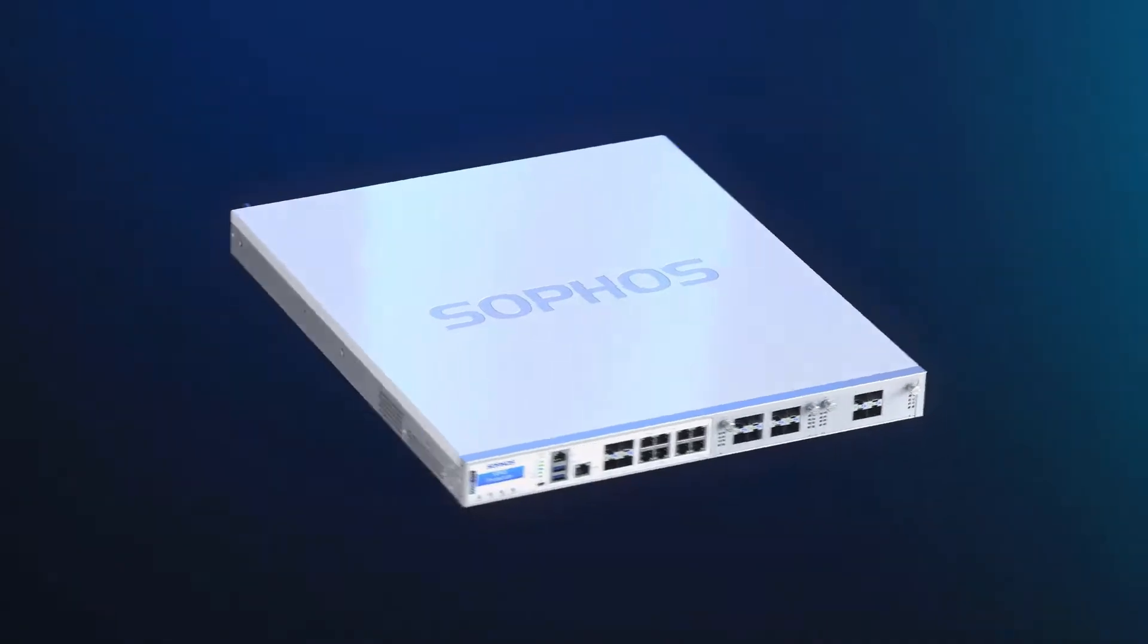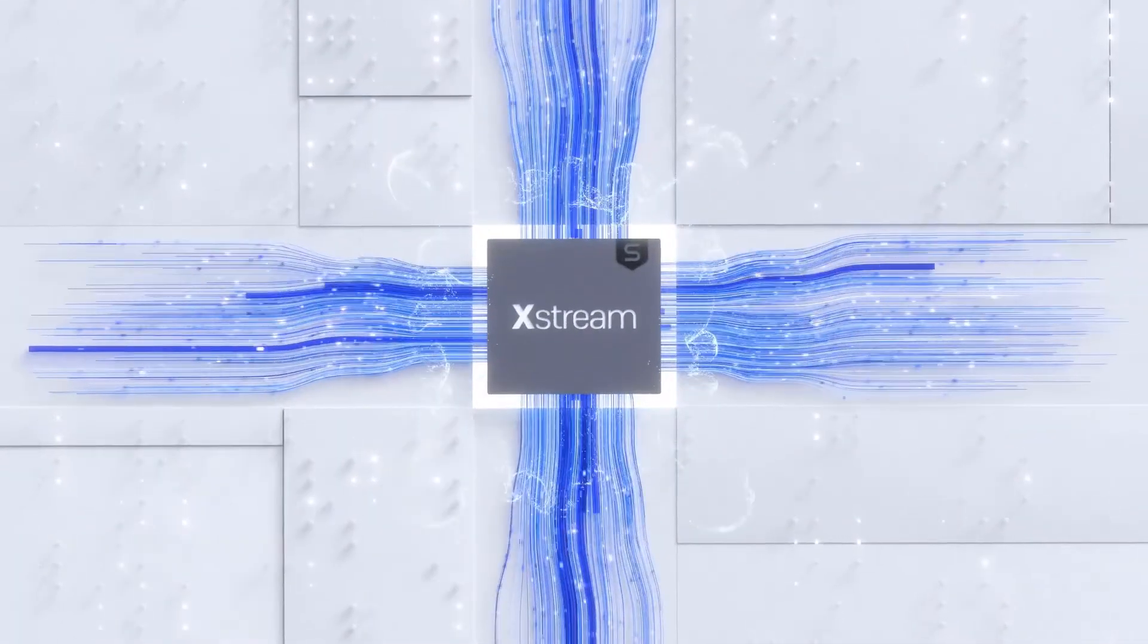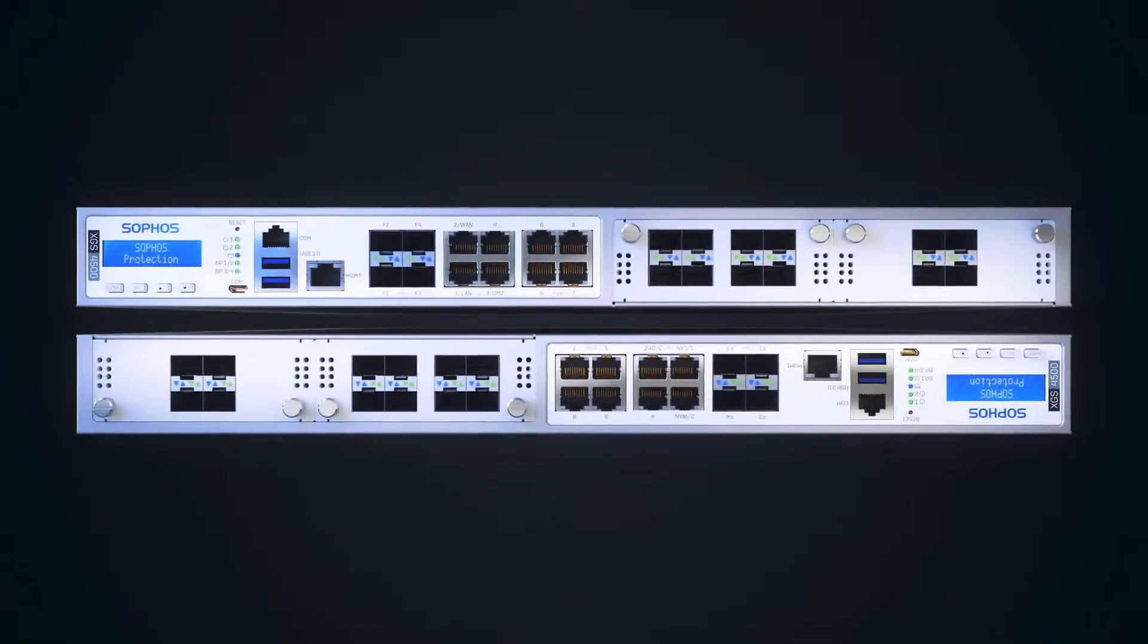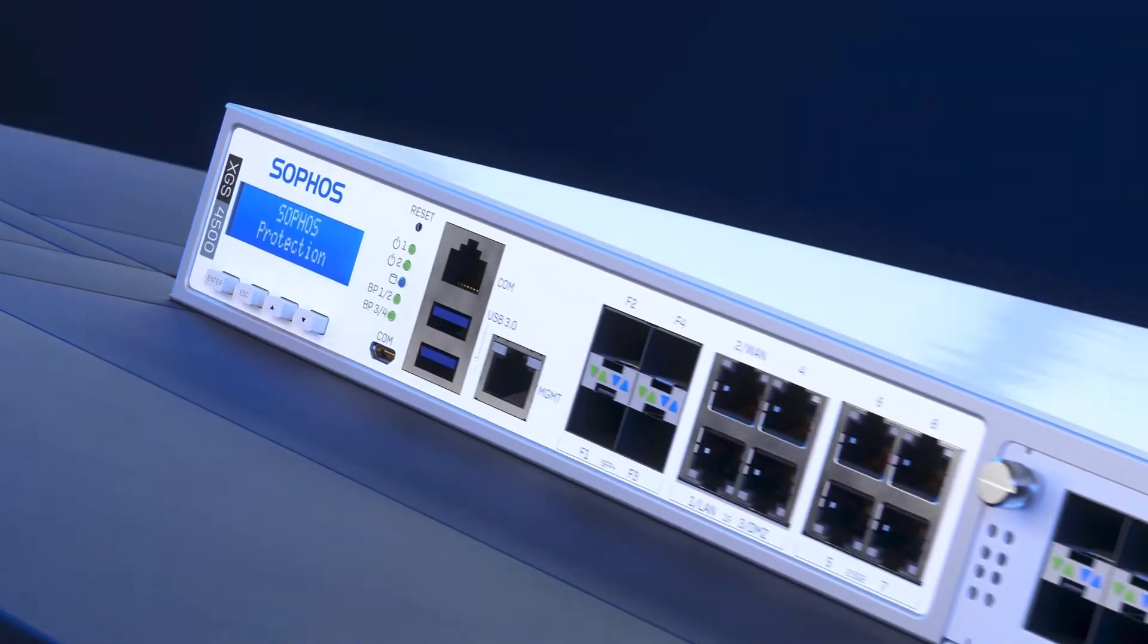Sophos Firewall is redefining next-gen firewall protection with unmatched visibility, protection, and response.